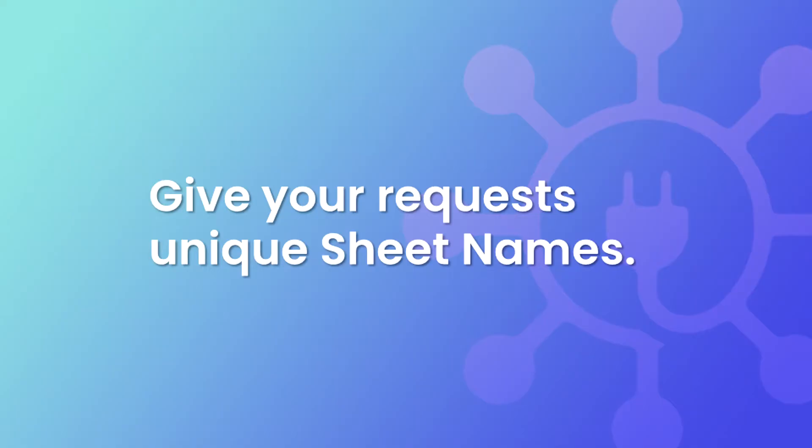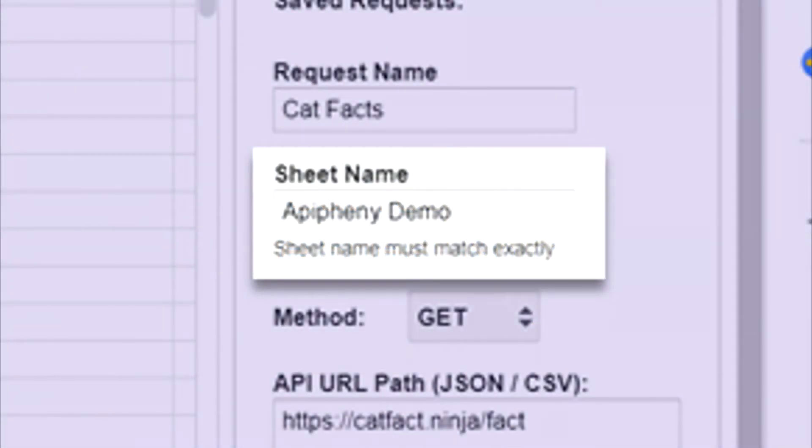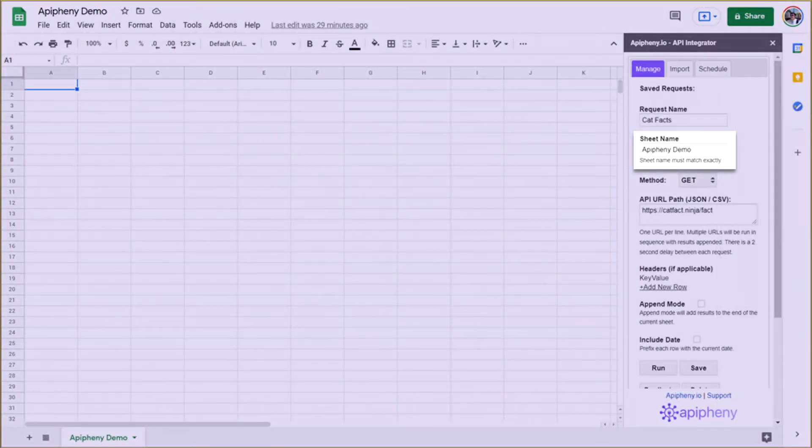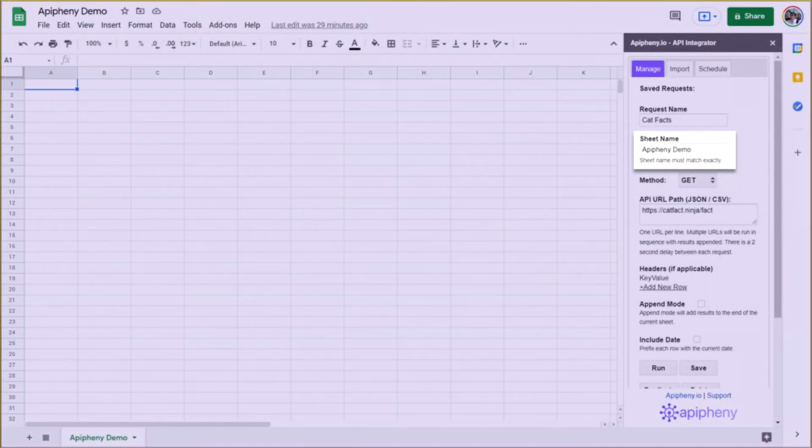Small warning though, before you press the button, remember to check each saved request to see if you've designated a unique sheet name to each one. If you have more than one request for the same sheet name, only one request's data will import successfully.